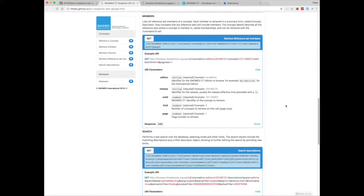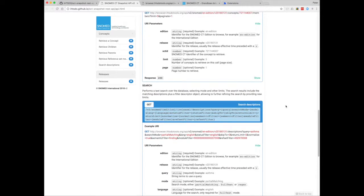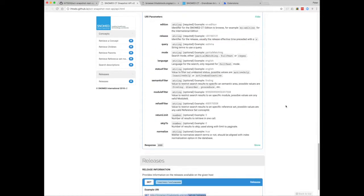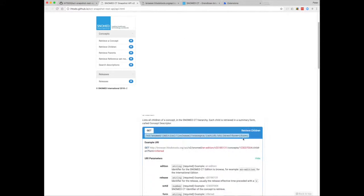You can also do a textual search, which is the call we saw being made in the browser window earlier. And there's a list of all releases which are available. So we'll go through each of these in turn.